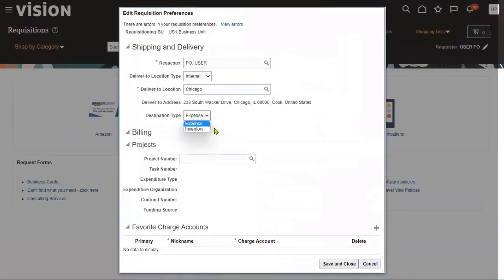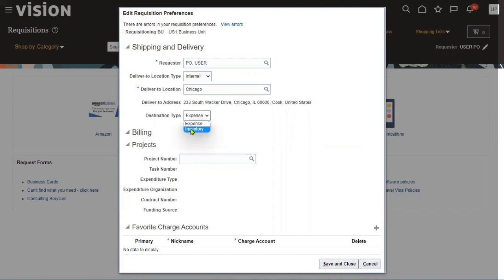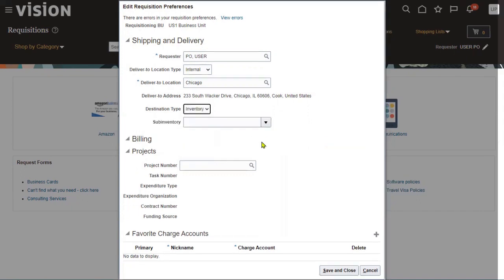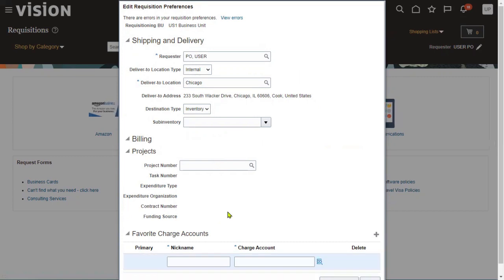Here we can see what type of requisition it is — expense or inventory. Expense means the goods or service being raised is going to be an expenditure. Inventory means we receive those goods into an inventory organization. We are going to choose the destination type as inventory. We can also choose an inventory organization if required. These are all default values, so when you create a requisition, it will be raised with these defaults by default.